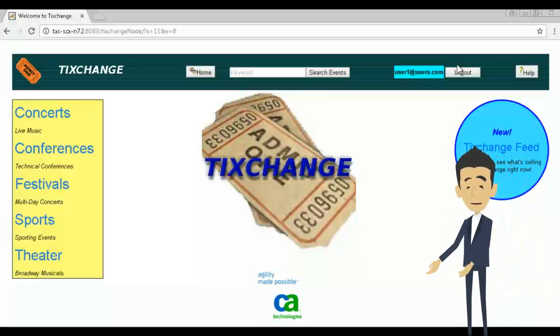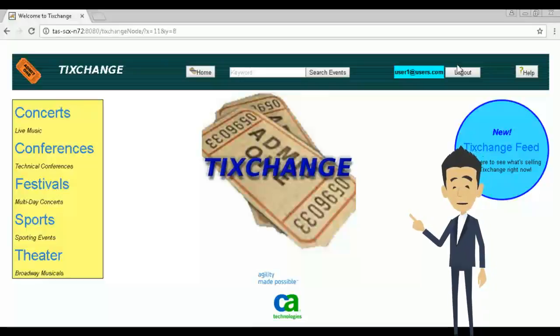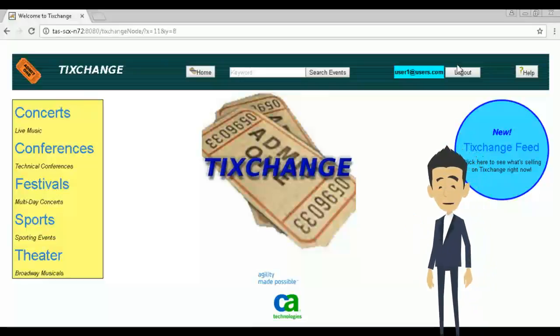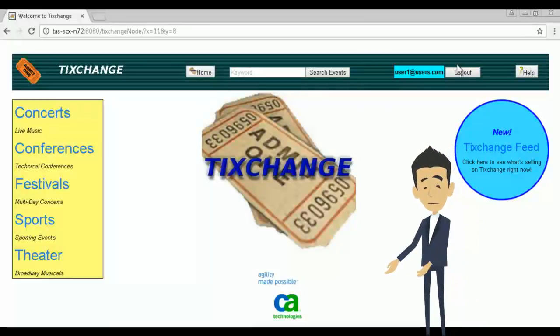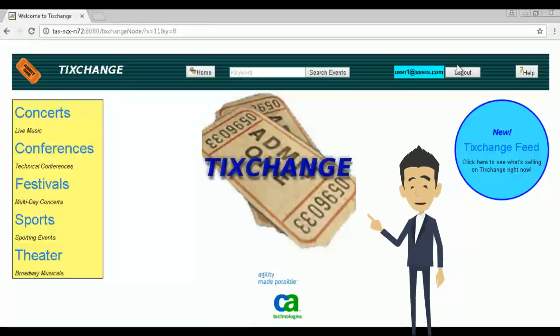We are currently looking at Tixchange, an online primary ticket outlet. I'm sure you are familiar with the name Browser Agent, but are probably still asking yourself one question.